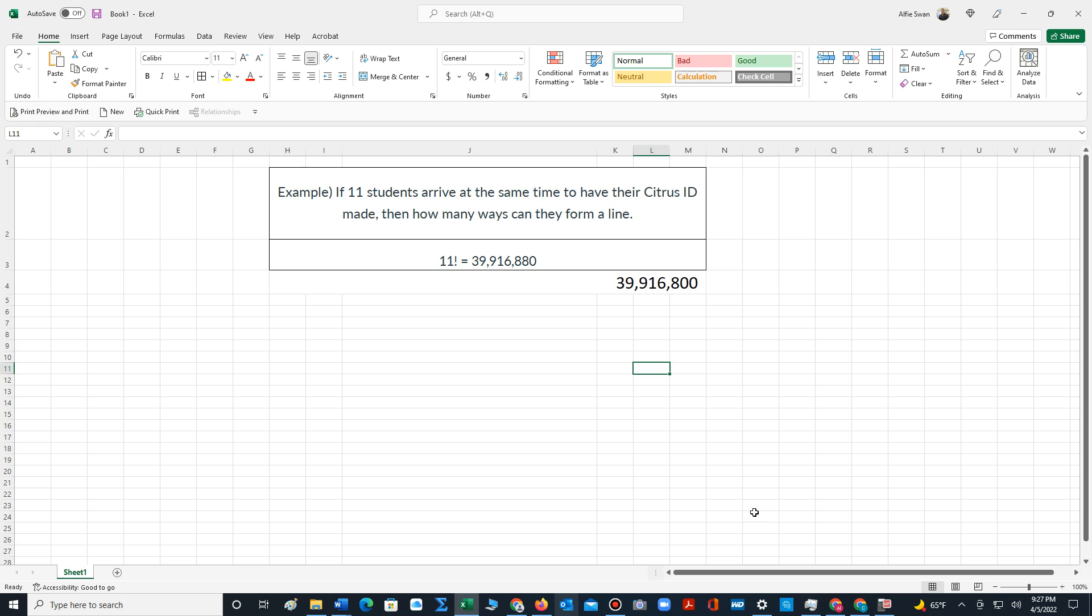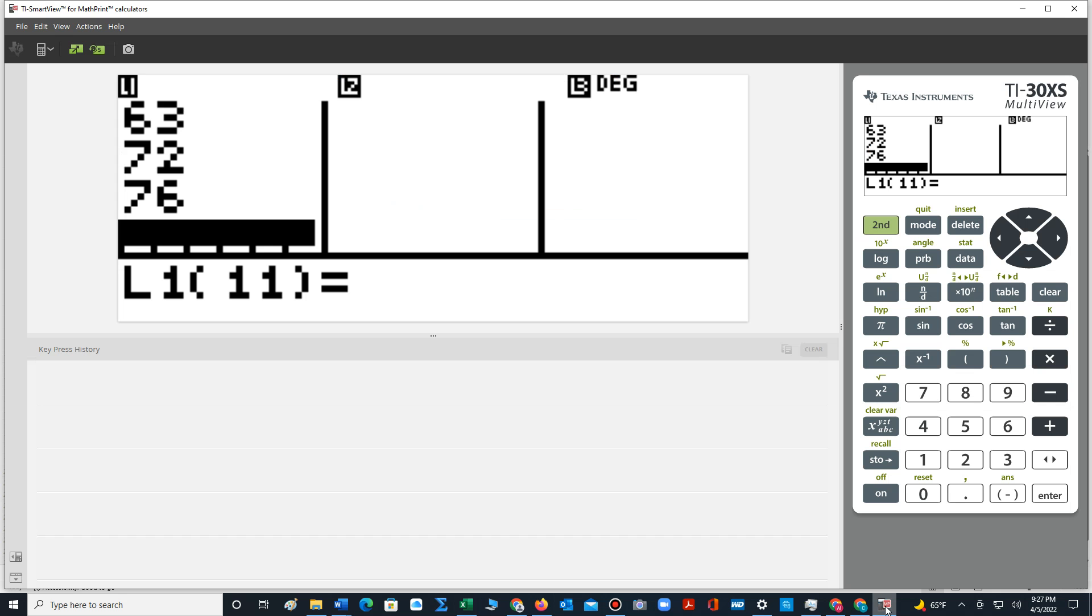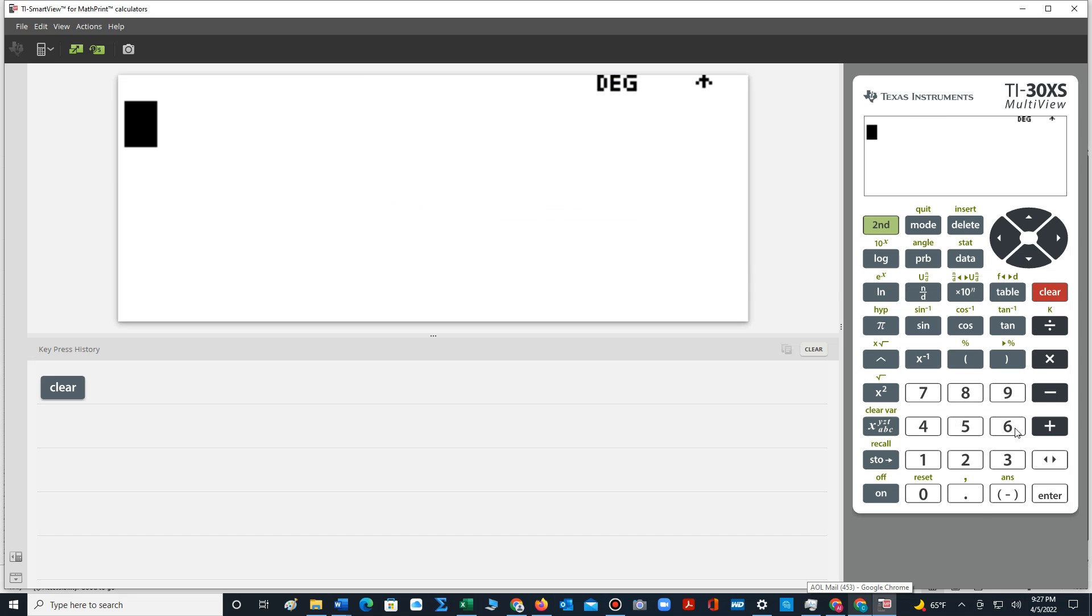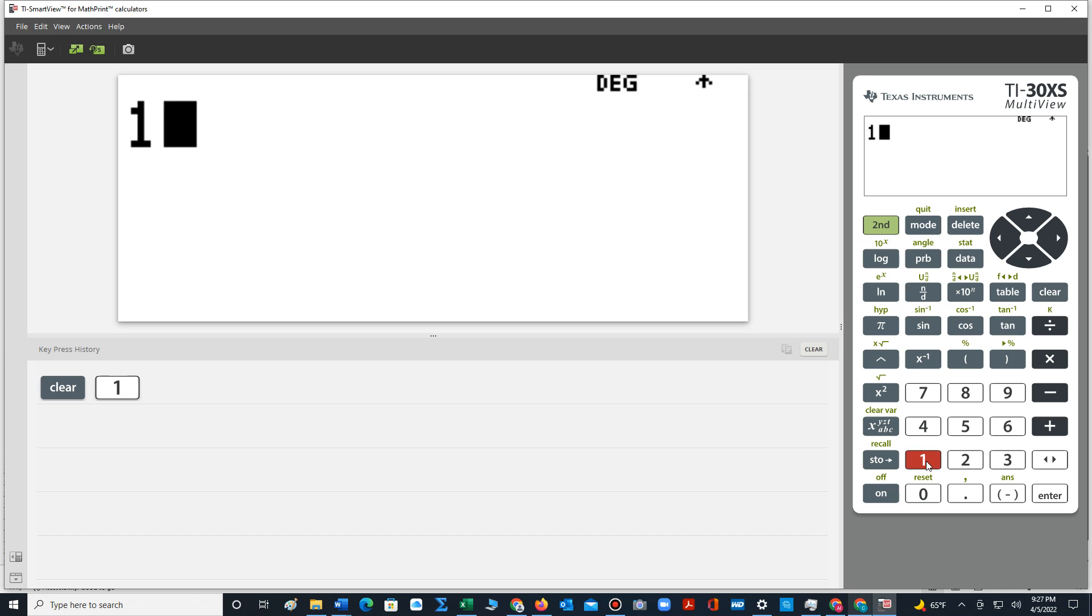Also, we can calculate this on the calculator. So if you have a standard SEAD scientific calculator, for a TI-30XS, we type in the value 11.